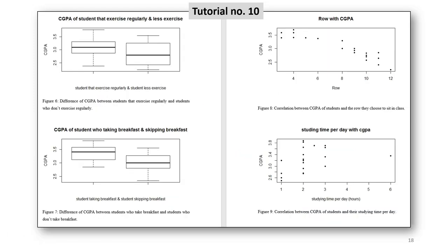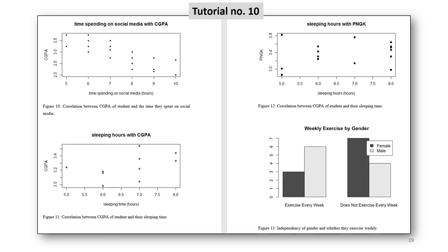So you're going to use this quite a lot after this course in your lab report and also in your final year project. So you can see different type of graph is to be used for different research questions and different type of data which we're going to discuss in detail in the next lectures.